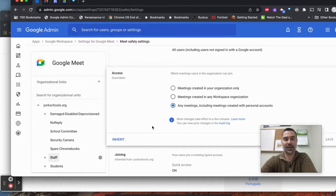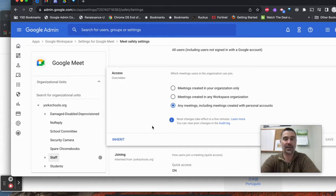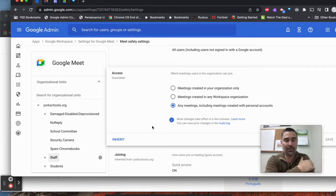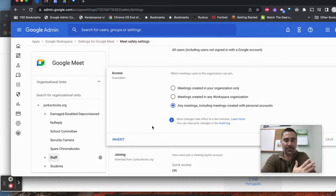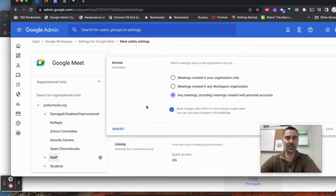Also is the total access — which meetings users can join. This is if somebody else creates the Meet and your users are going to join it. For staff, if they're having inter-district meetings or meeting with the DOE and everybody's using Google Meet, it might be a good idea to have any of the meetings. But obviously for students, you may want to restrict that down to meetings just created in your organization, depending on the level of the kids and what they might be doing.